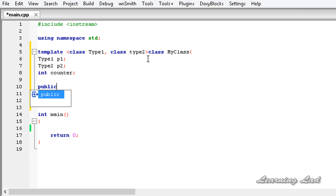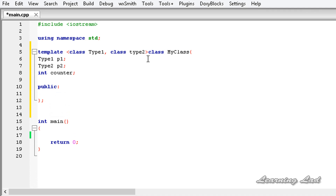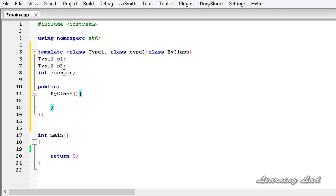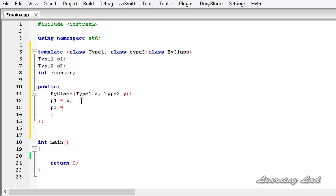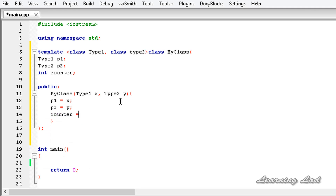Next we have the public access specifier and then the constructor. The constructor has the same name as the class — `MyClass` — and it takes two parameters: one of `Type1`, let's say `x`, and one of `Type2`, let's say `y`. We initialize `p1` with the value of `x` — making sure the types match, `Type1` to `Type1` — and `p2` equal to `y`, `Type2` to `Type2`. We also initialize `counter` to a value of 100.